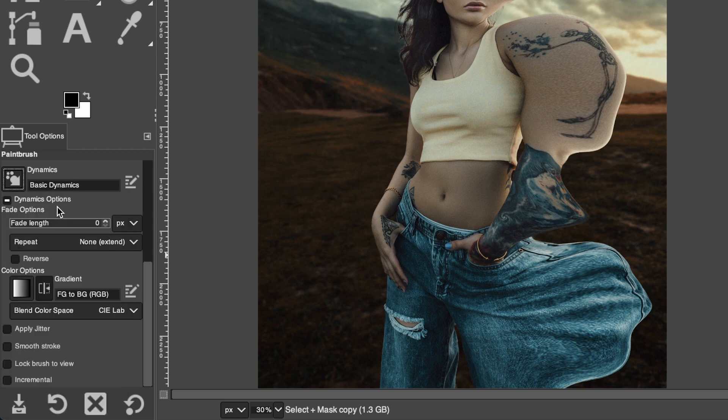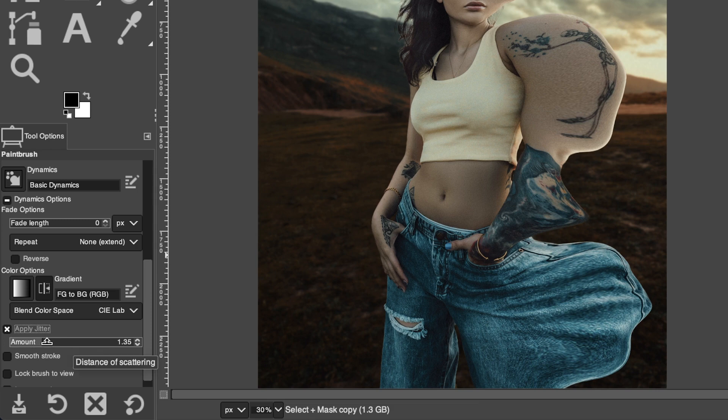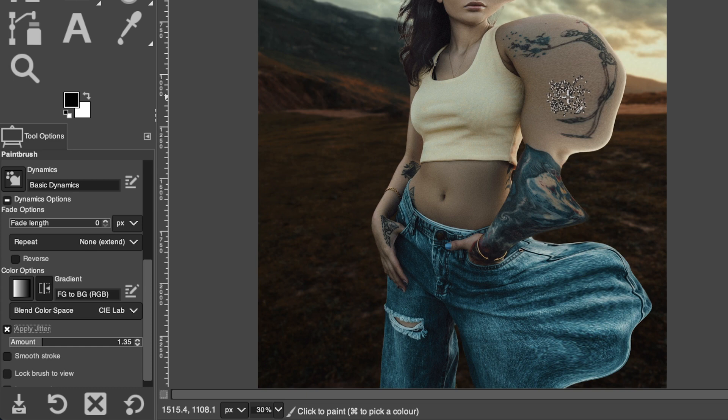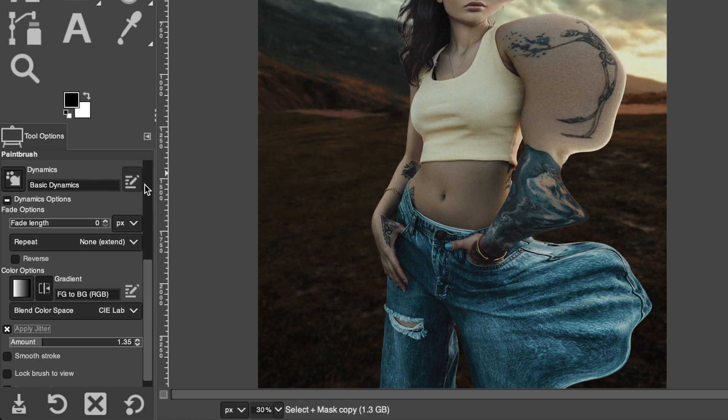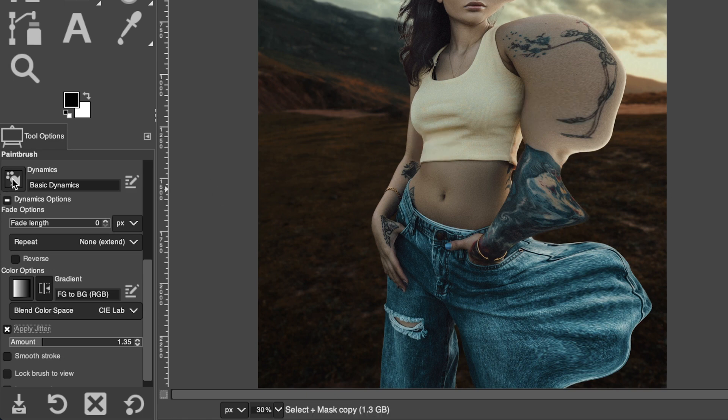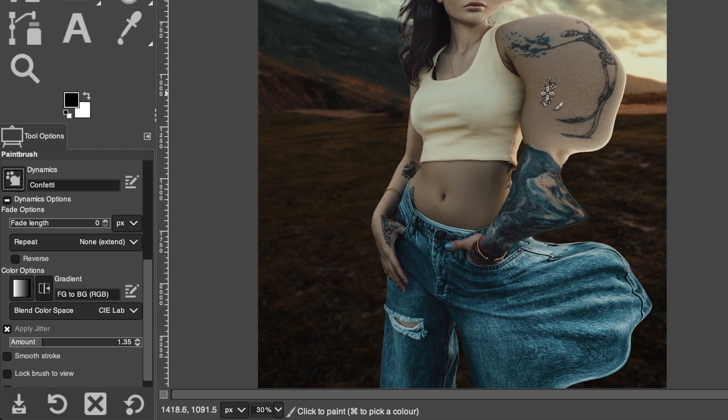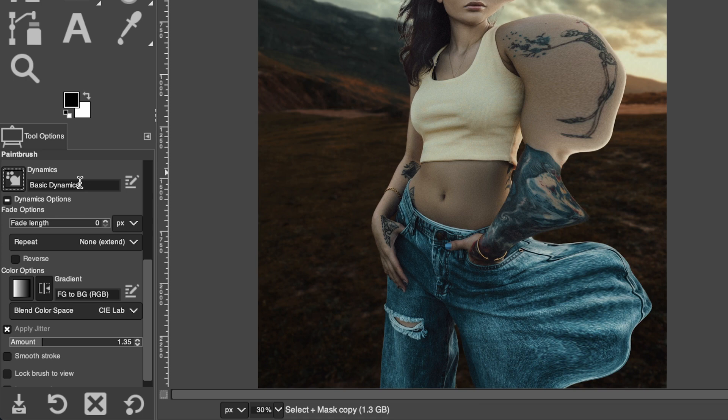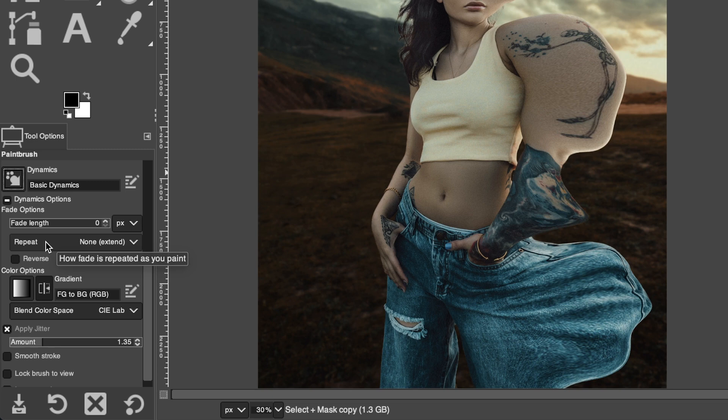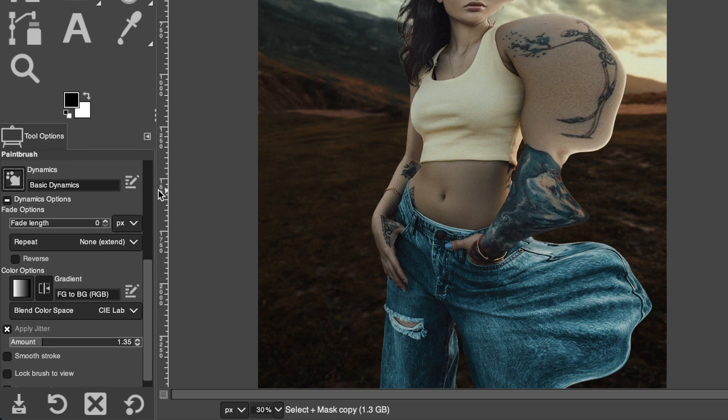One of those is to change your dynamics from off to basic and or confetti. You may want to alternate back and forth between the two to create some random pieces of your disintegration. I'm going to start off with basic dynamics and I'm also going to apply the jitter between one and a quarter to one and a half and what that's going to do is spread out your brush strokes beyond the size of the brush. The basic dynamics is going to alternate the size of those bristles at the same time. If you take a look at confetti with applied jitter on as well, the brush is going to begin rotating and start spreading out those bristles a lot farther than basic dynamics.